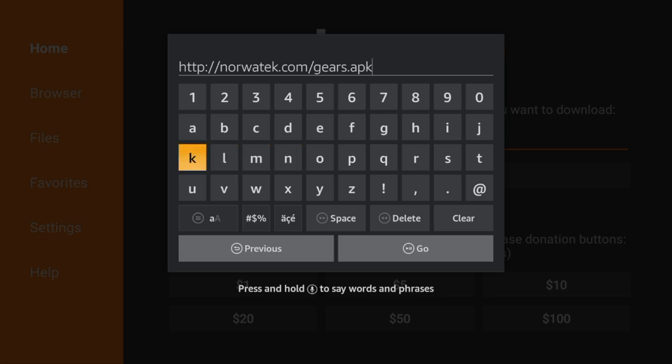Once you have the link typed in norwatech.com forward slash gears.apk you're going to click on go.